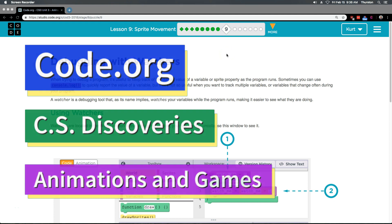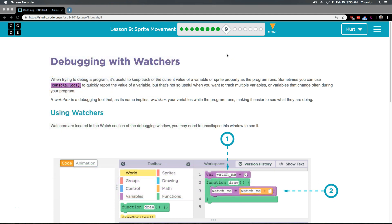This is Code.org. I'm working on their CS Discoveries course, Unit 3: Animation and Games, Lesson 9: Sprite Movement, Part 9. Debugging with Watchers.